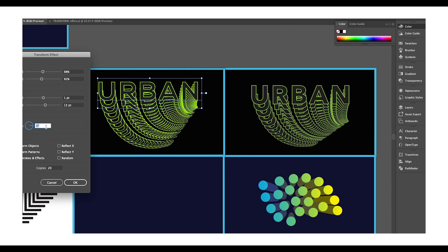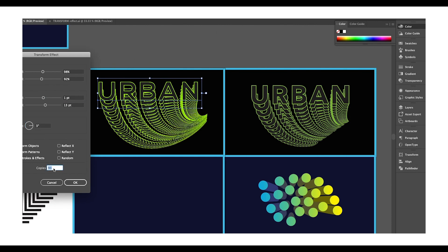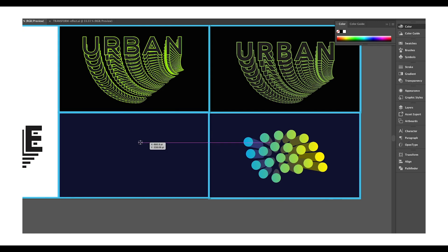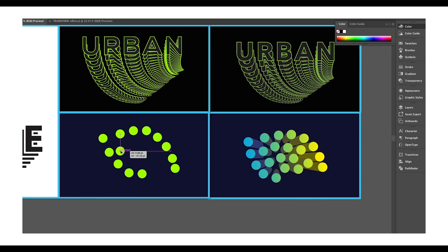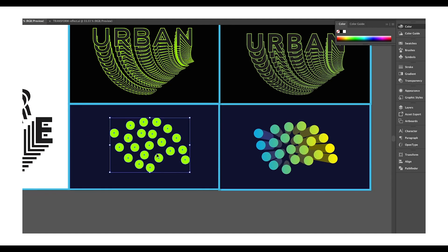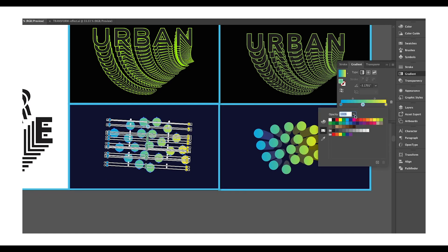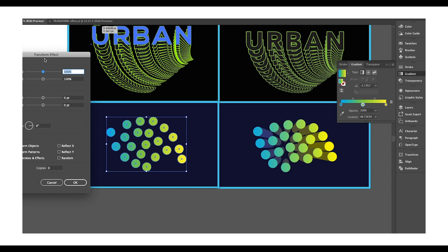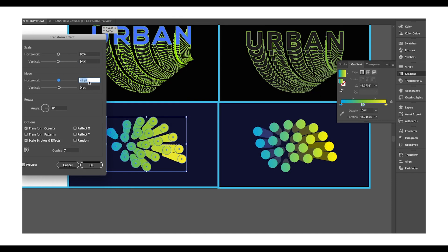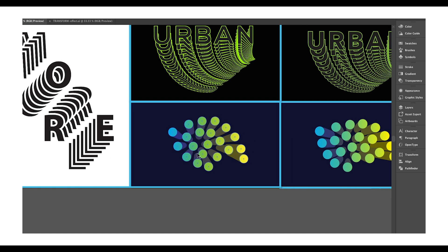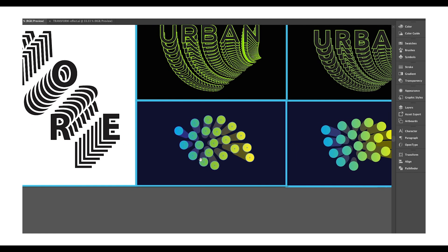In this tutorial we'll be concentrating on rotation, so we'll talk about how to use the Rotate option and its attributes. Lastly, we'll look at how you can apply this effect to any graphic or shape, like using circles with the Scale Horizontal/Vertical and Move Horizontal/Vertical options to get an interesting design.